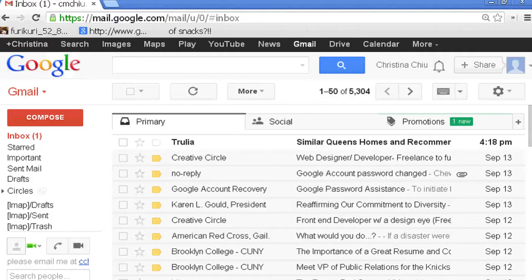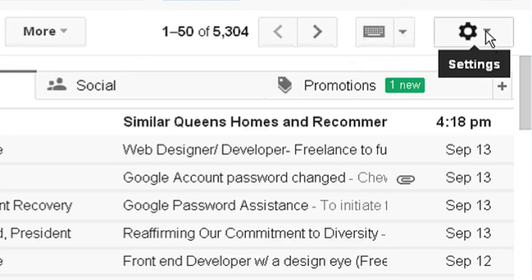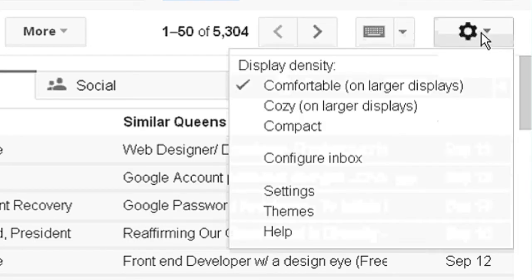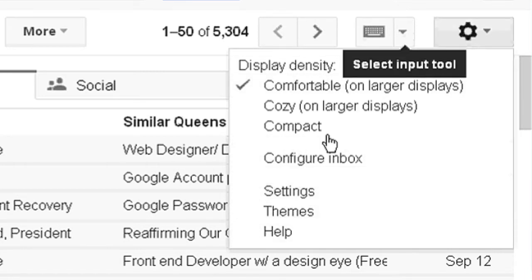So if we open up our Gmail, on the right-hand side, you can see a little gadget here for the settings. We're going to click on that, and it'll take us to the drop-down menu. And now we're going to click on Help.